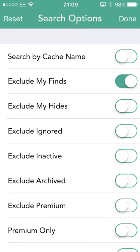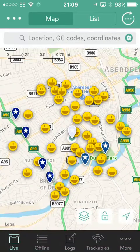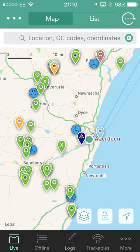Typically what I do is I exclude ones I've already found, I exclude my own caches, I exclude any that are on my ignore list, and I exclude ones that have been archived because typically I don't want to see any of them. We'll put that back and it auto-refreshes. Now you can see it's got rid of all my smiley faces and it's only showing caches that are nearby.